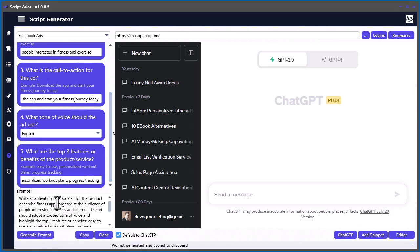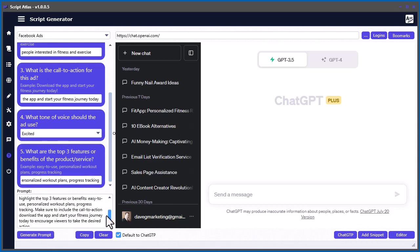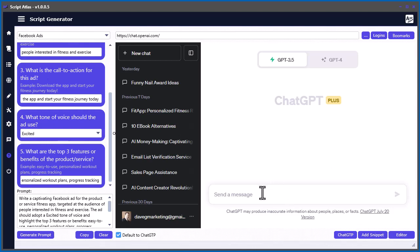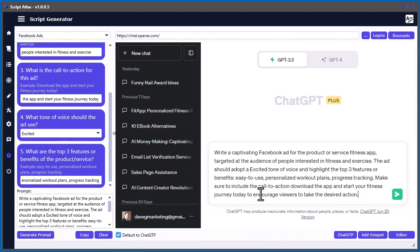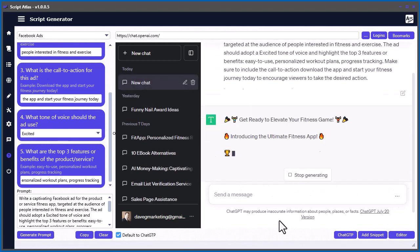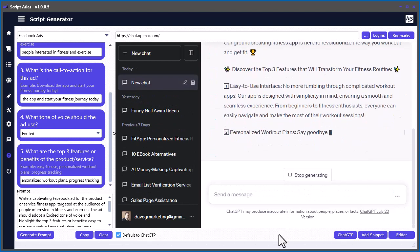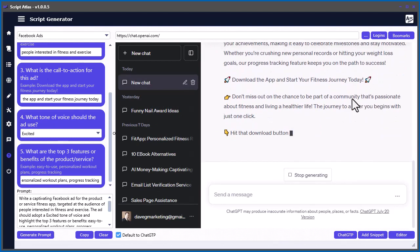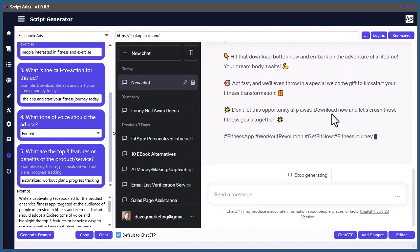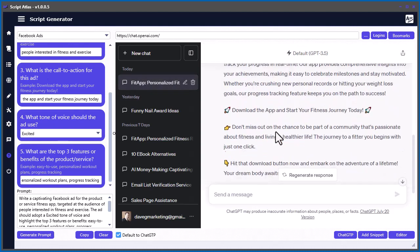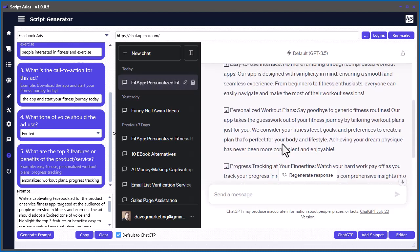It will generate a nice formatted prompt. So you don't have to figure out how to write it. Then you can just copy this and come right on over to ChatGPT and just paste it in. And then you'll get your ad here. Then you can take your ad and go ahead and copy that into your Facebook ads account there.